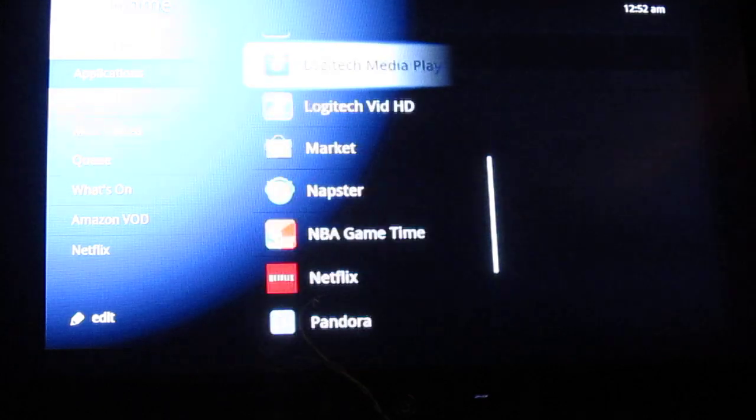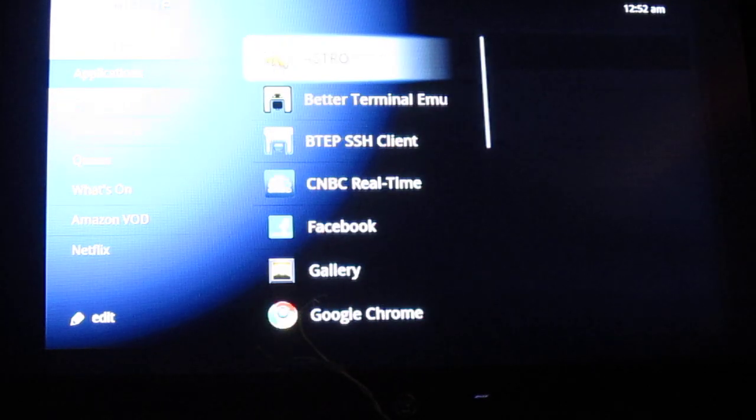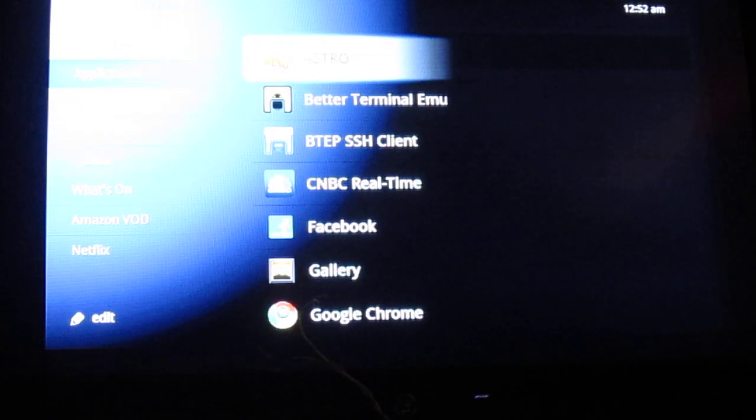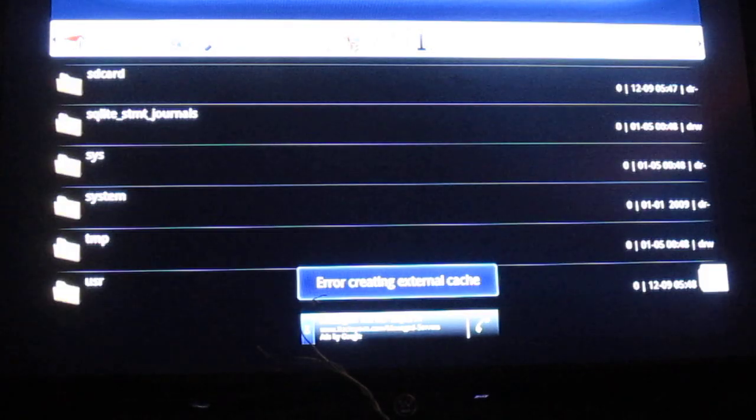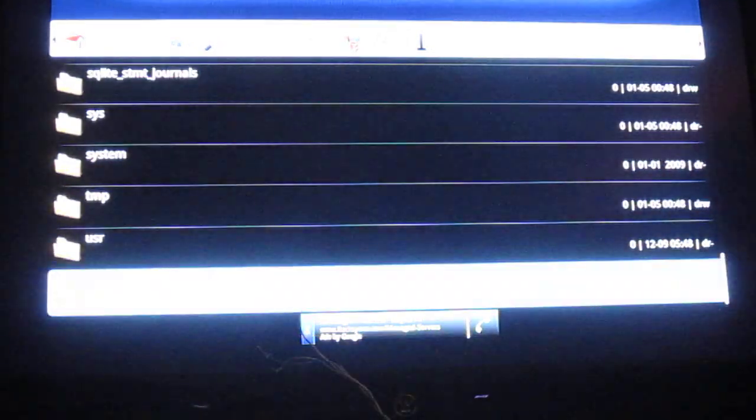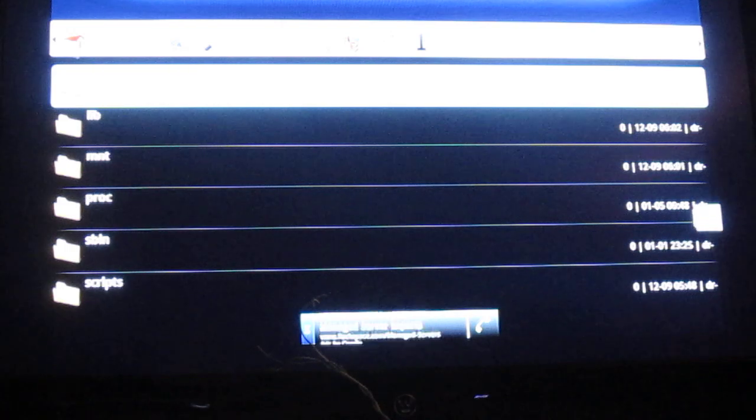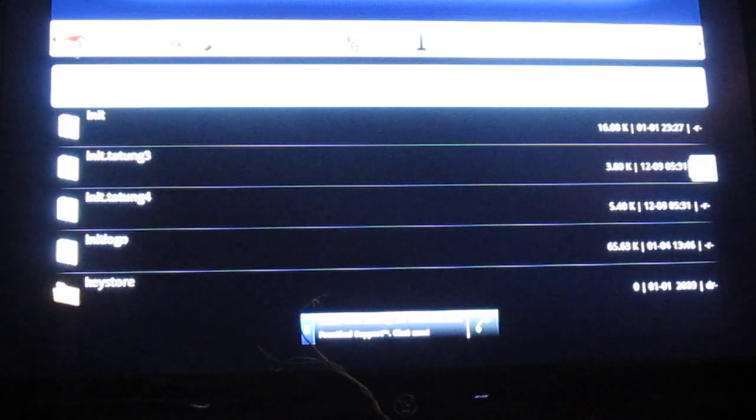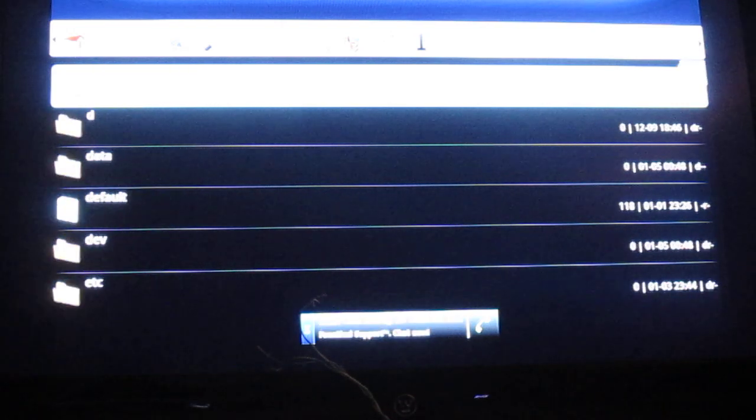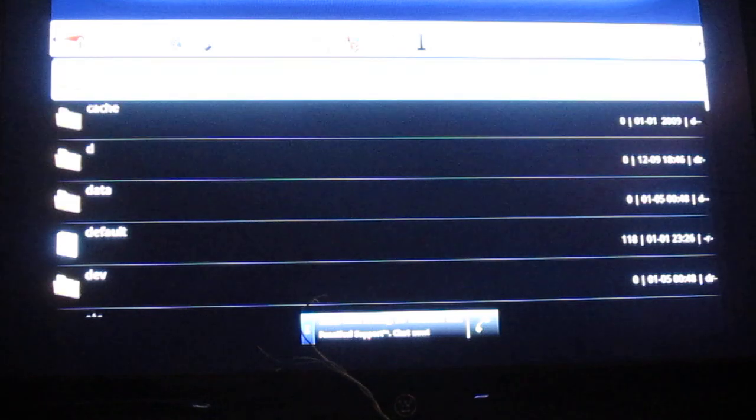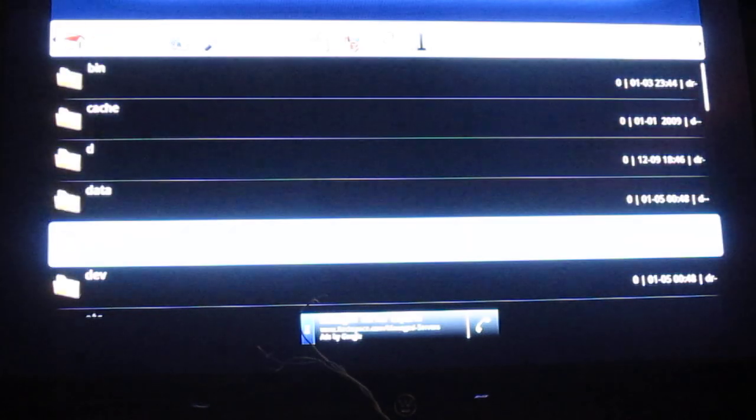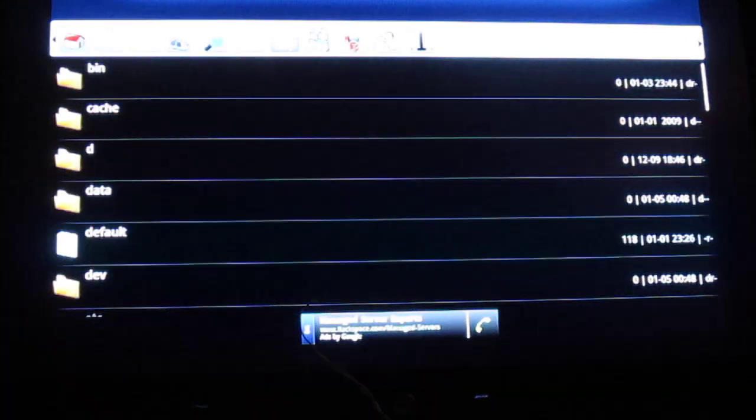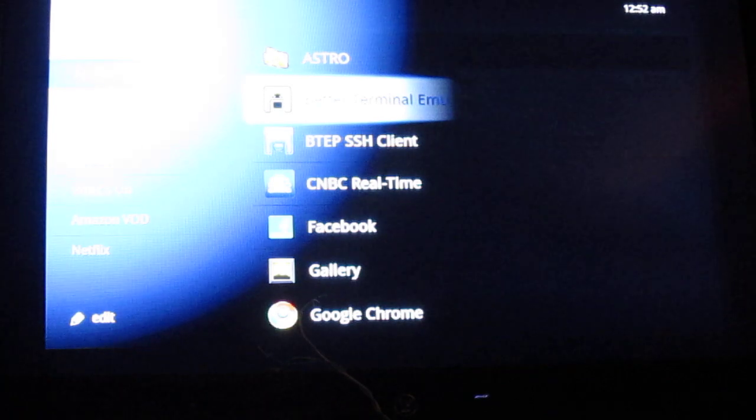Let's take a look at some of these. Obviously Astro, just a file manager program. We can take a look. This is the file listing of the system directory, or actually the boot.image file on the Logitech Revue. Go back and take a look at Better Emulator.